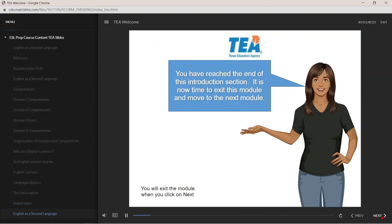You have reached the end of this introduction section. It is now time to exit this module and move to the next module.